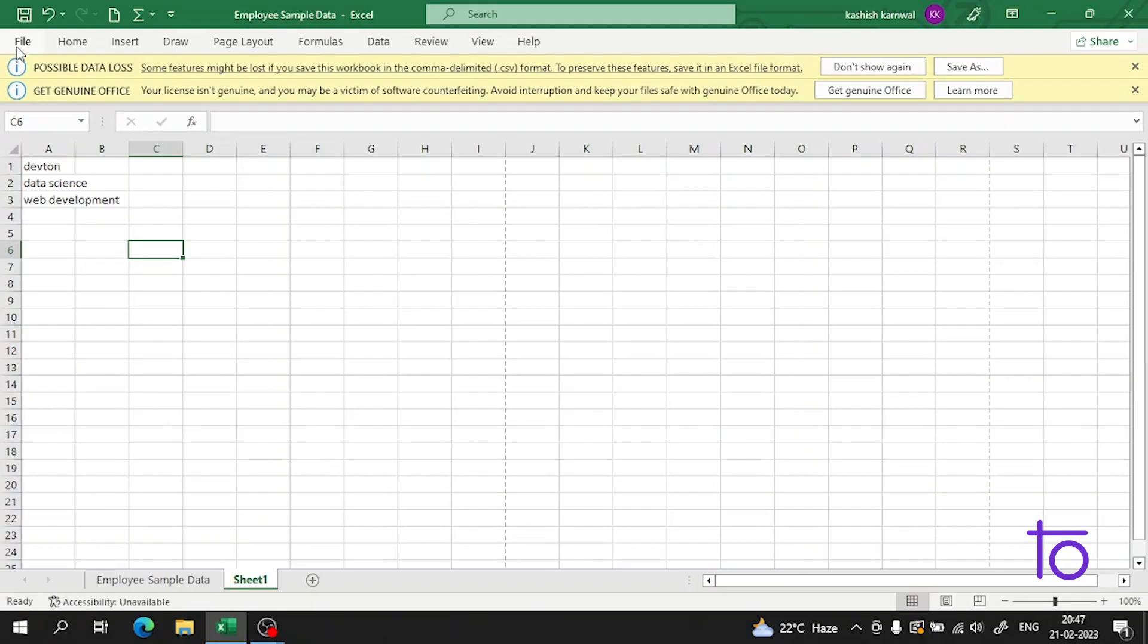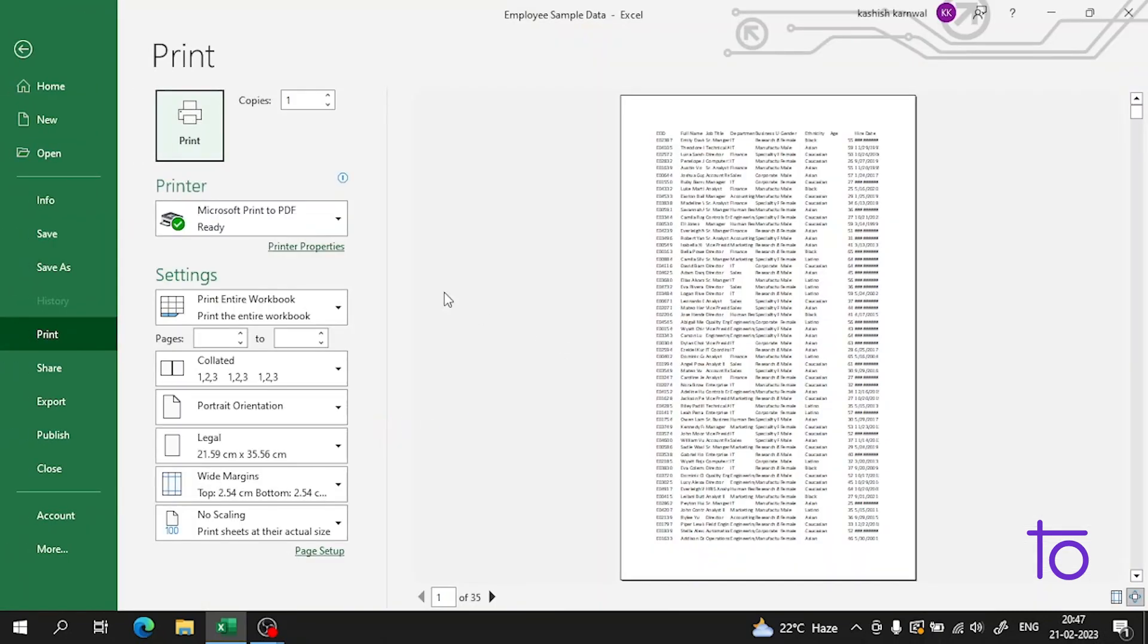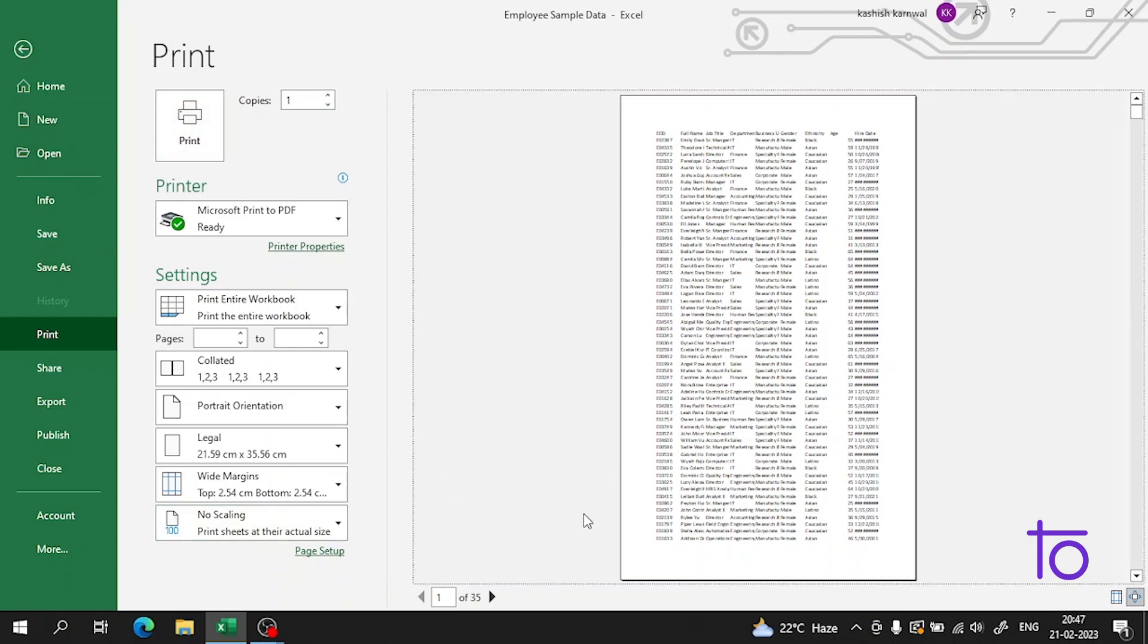Wait a second, why is this page not running? Actually, we have this page running, so I have to close it.